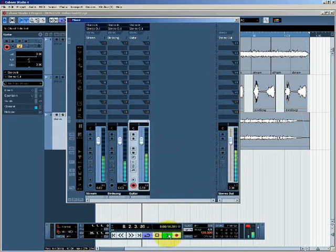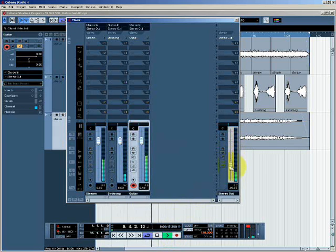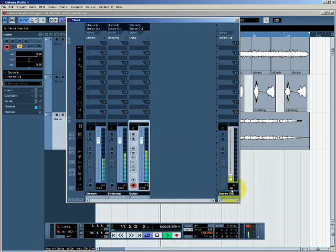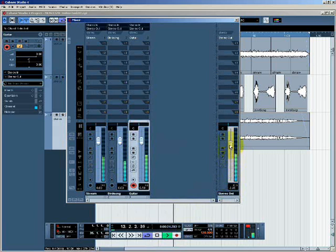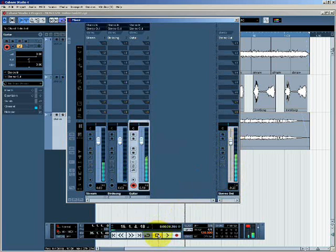All the way down to minus infinity dB and back up again.